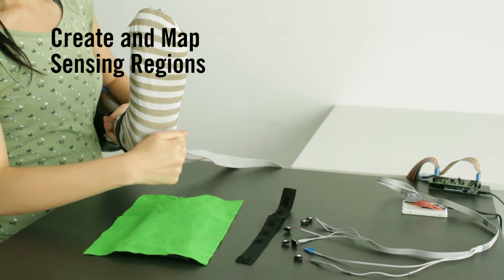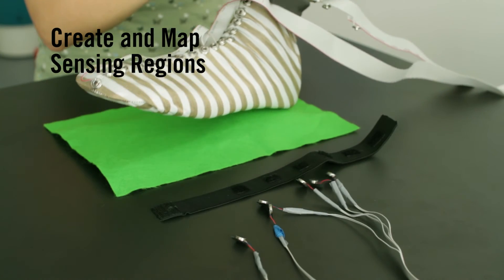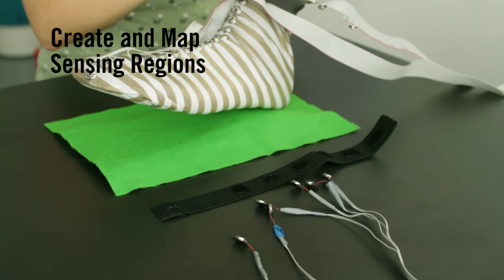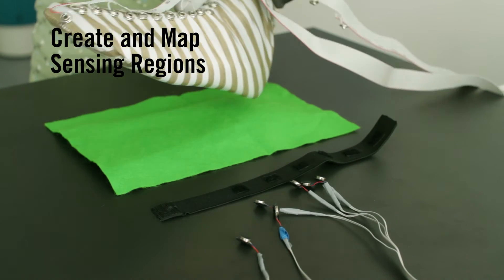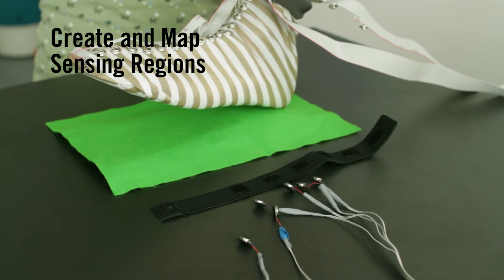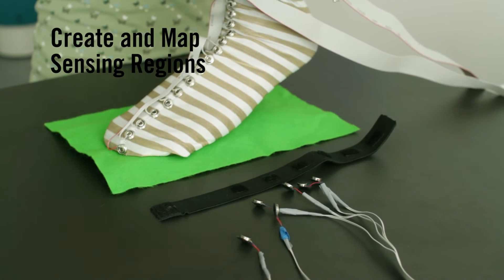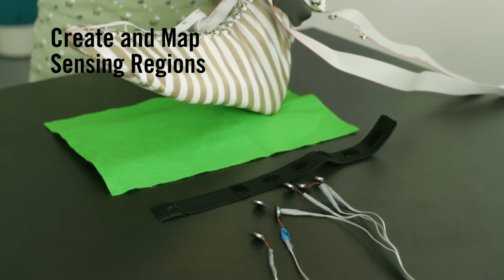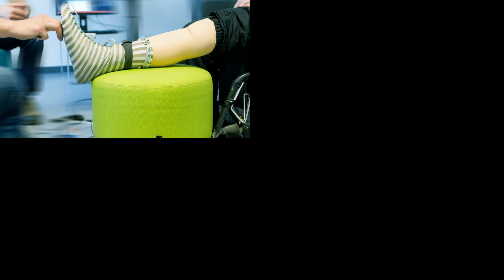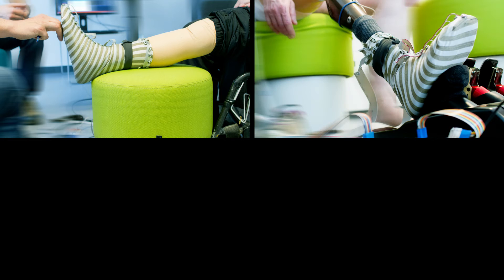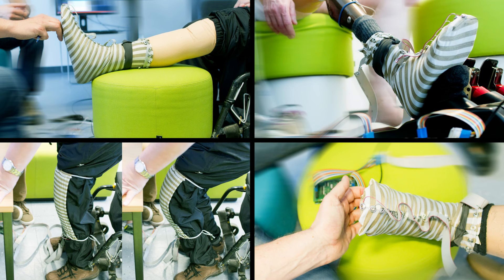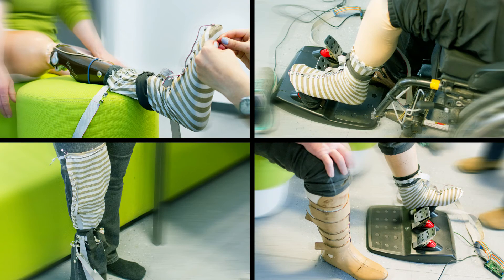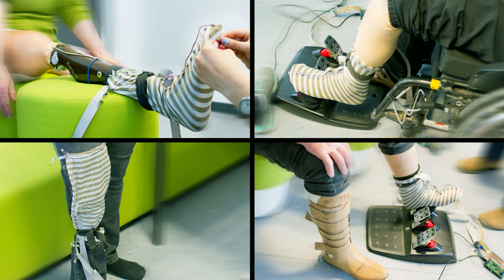ProCover allows users to adapt its functionality to fit their unique needs in a variety of different situations. In a pilot study, we had prosthesis users test the utility of ProCover in the context of different scenarios of their concern.